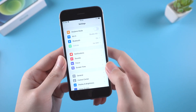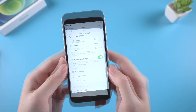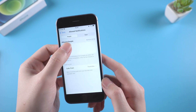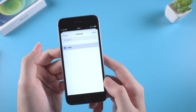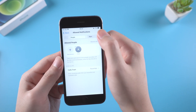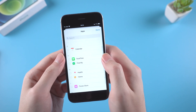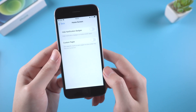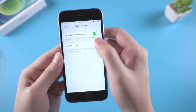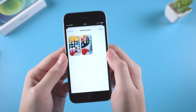Here comes the new focus mode. We enter the settings of focus mode. In here we can choose whom and what apps are allowed to send notifications, and customize the home screen when we are in focus mode. If I'm working, I would prefer to choose a screen page with fewer icons.